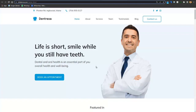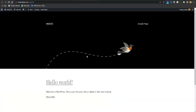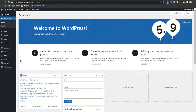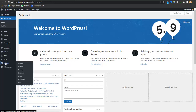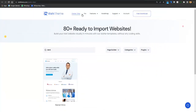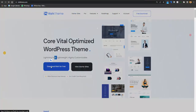We'll now convert this default website into our dental website using a WordPress theme. I won't dig deep into every WordPress setting because it would take 7 to 8 hours — we'll just go into the options necessary for creating and managing a business website. First, you'll need the Rishi theme, which is free. Go to the link in the description, download it, click 'Download for Free,' enter your email, and click 'Download Now.'